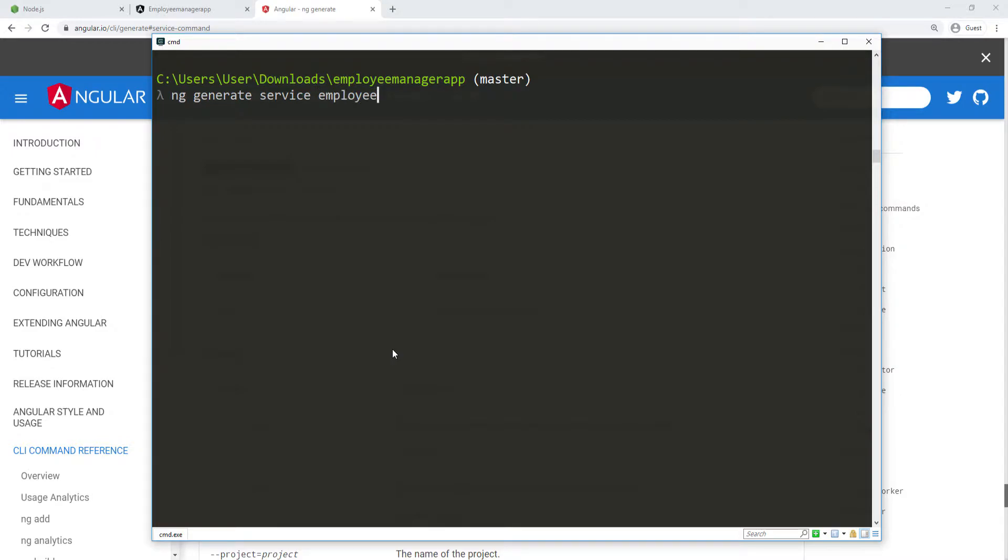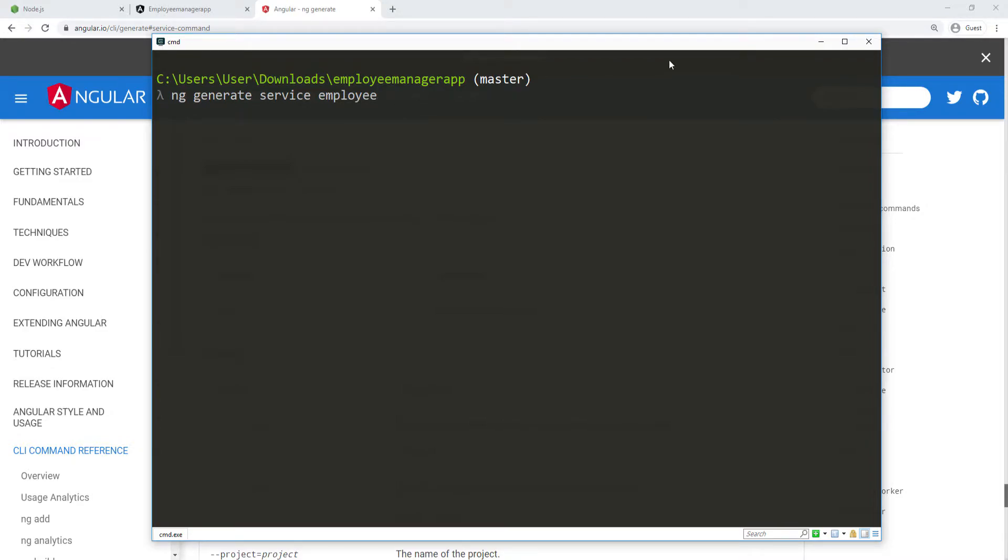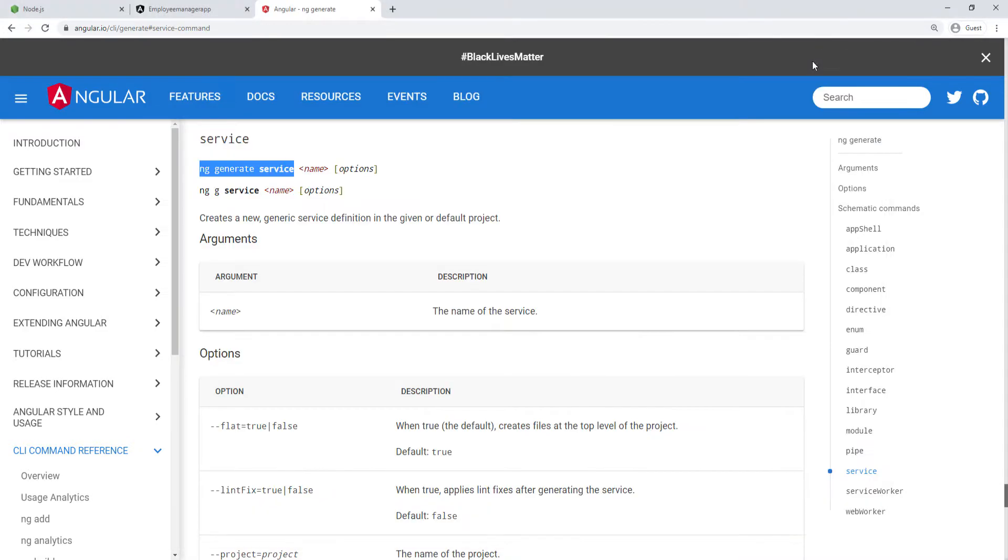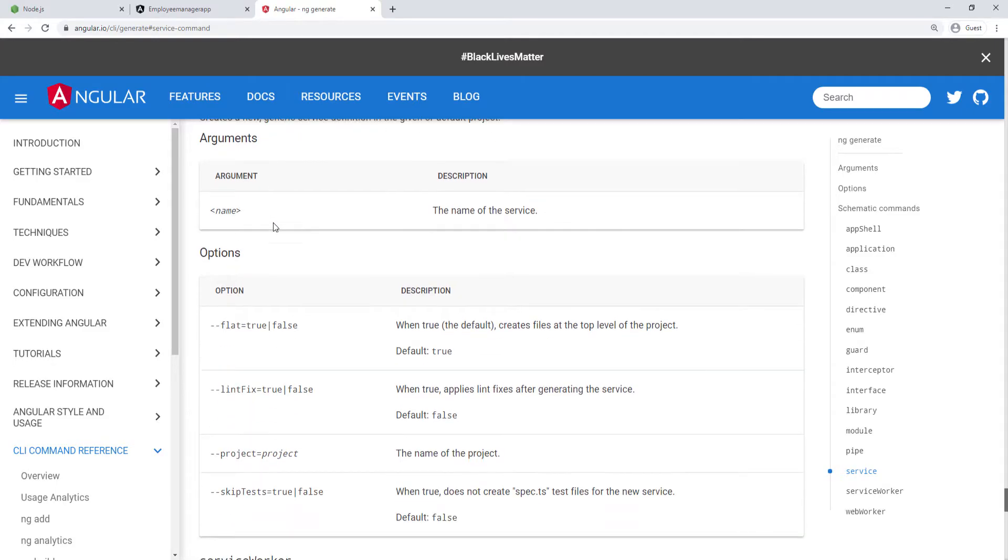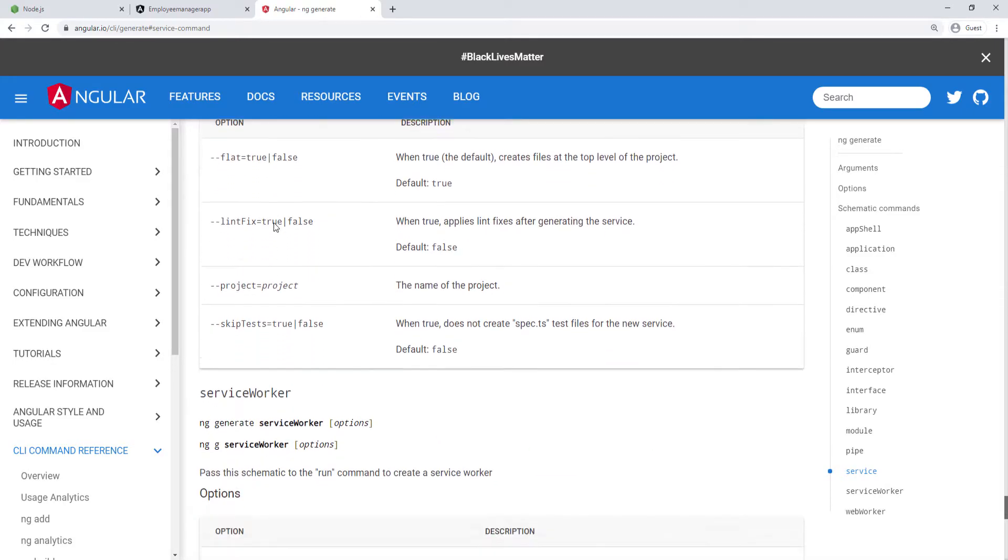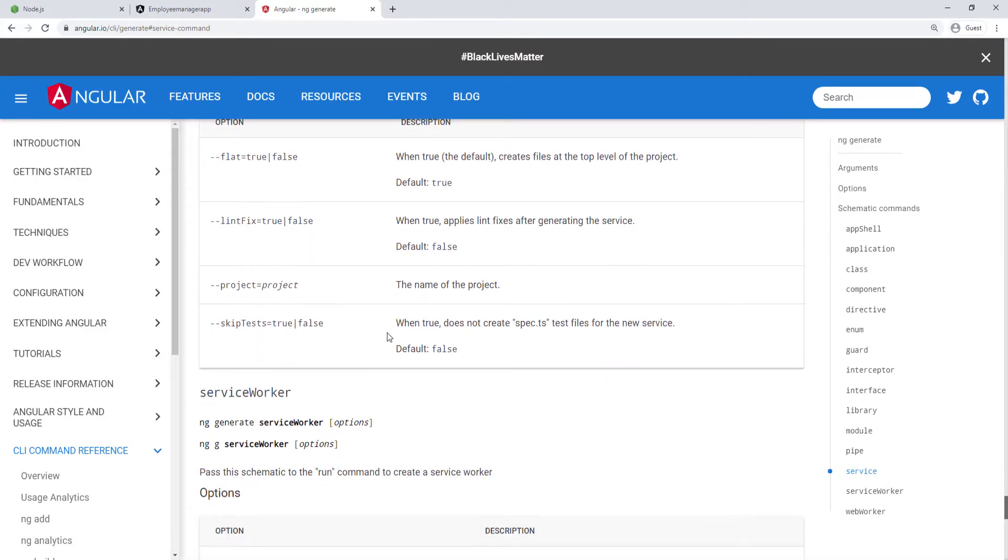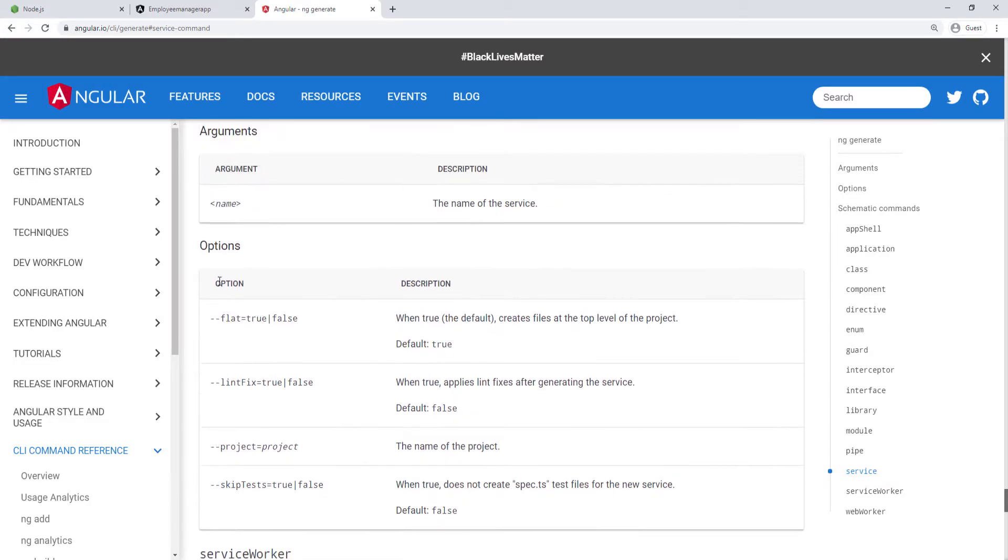The Angular CLI is going to do employee.service. It's going to add the service to this. Before I run this, there's something else I want to show you. If you scroll down here, you can see if you want to skip test, we can set this skip test options to be true or false.